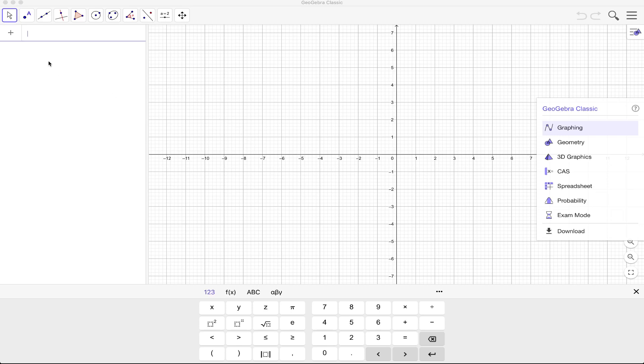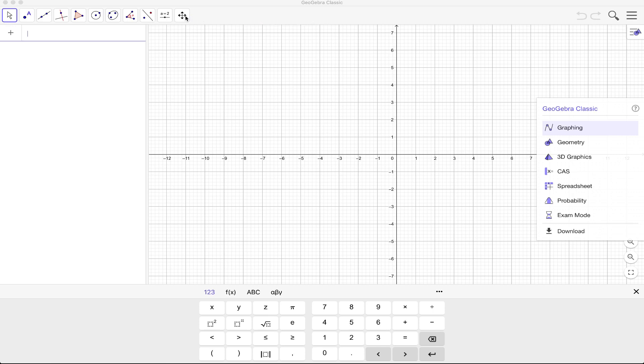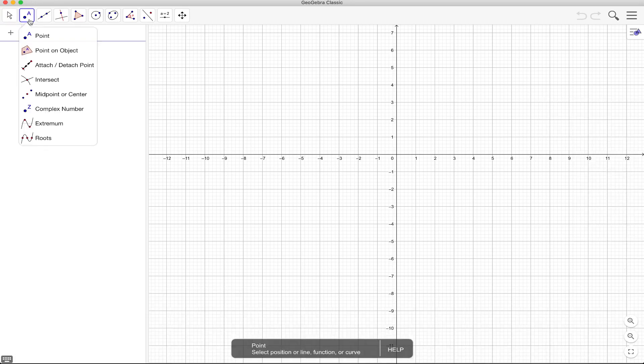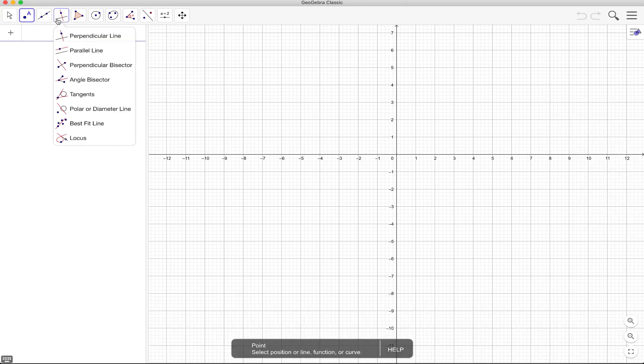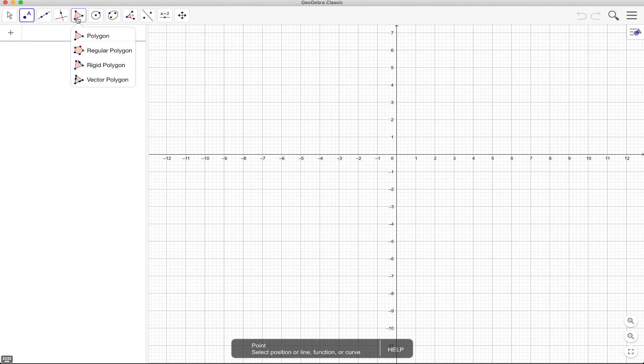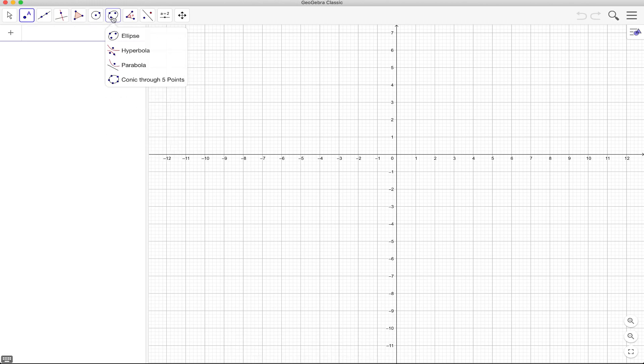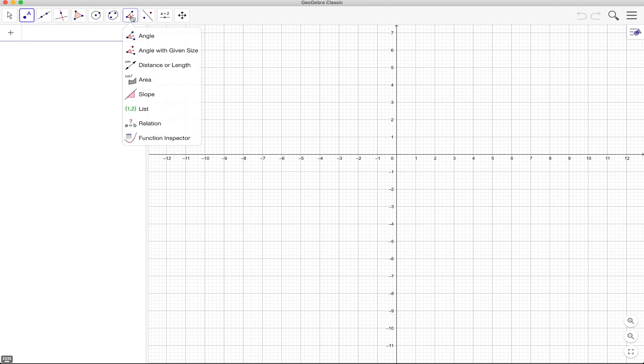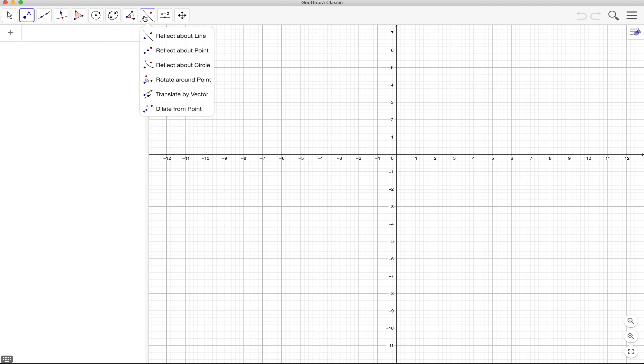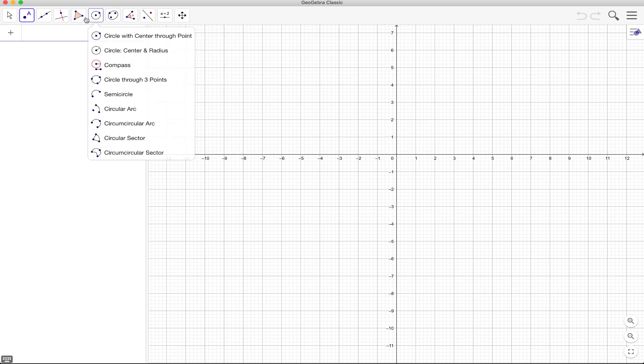The other important part of GeoGebra are the tools. So what you see here is your toolbar and it contains tools that you can use for drawing and construction. So if you click the button you will see that the drop down menu appears and it also contains a lot of tools, more tools.